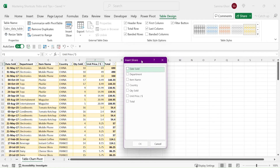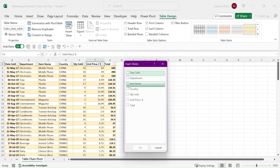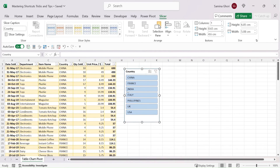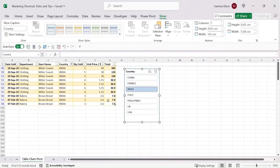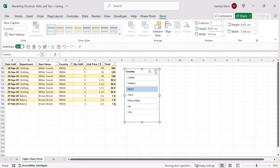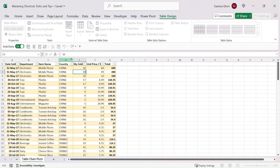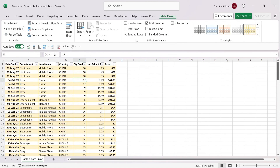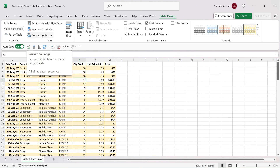Inserting a slicer allows you to filter data quickly — for example, insert a slicer for Country Name, press OK, and click a country like India to instantly filter the table. You can clear the slicer filter when done. You can also remove the filter dropdown arrows from the header row by unchecking that option, leaving the table intact but without visible filter buttons.